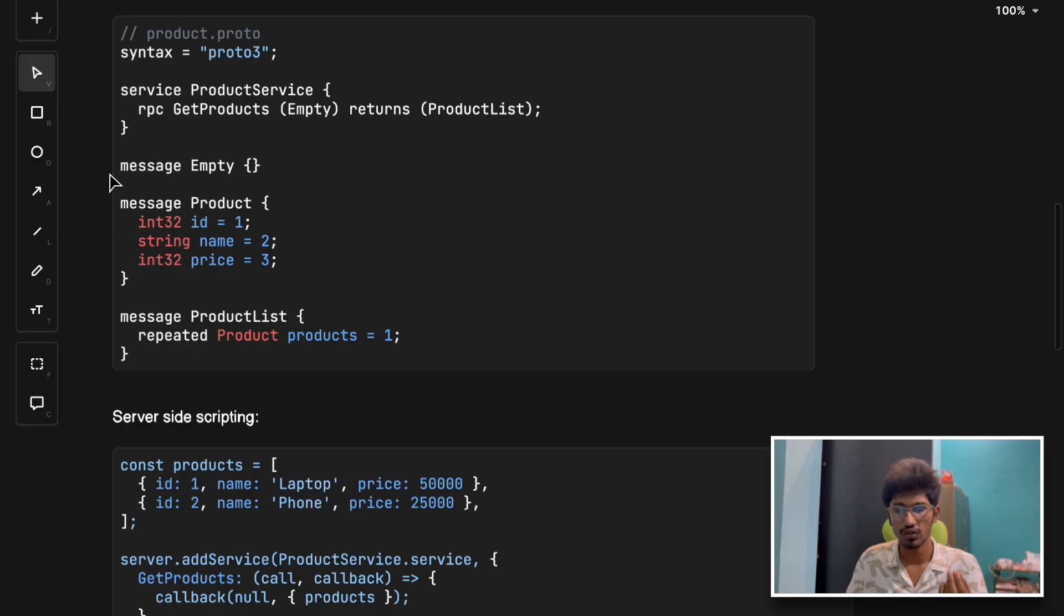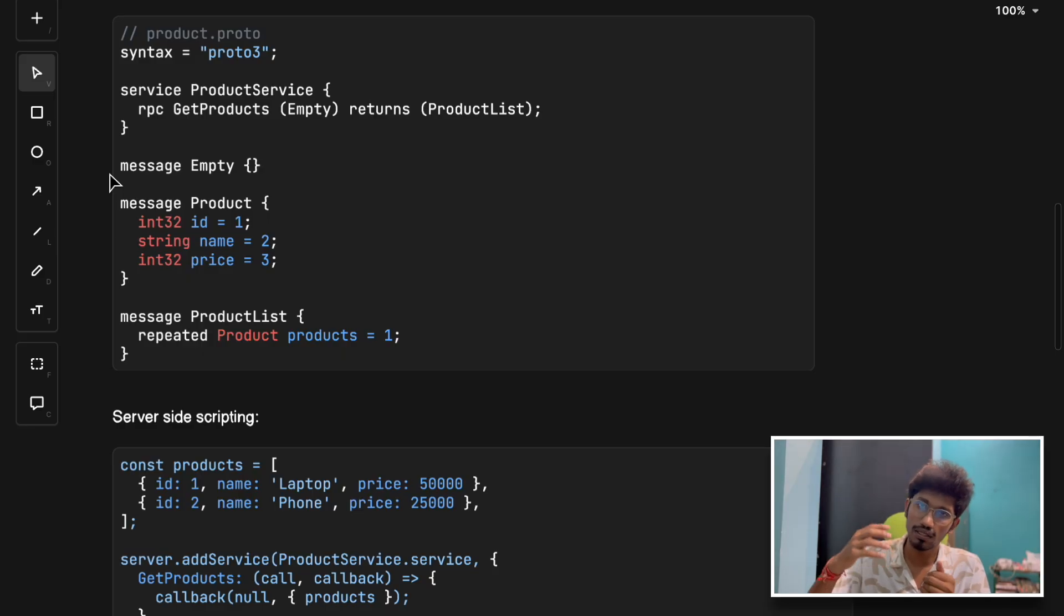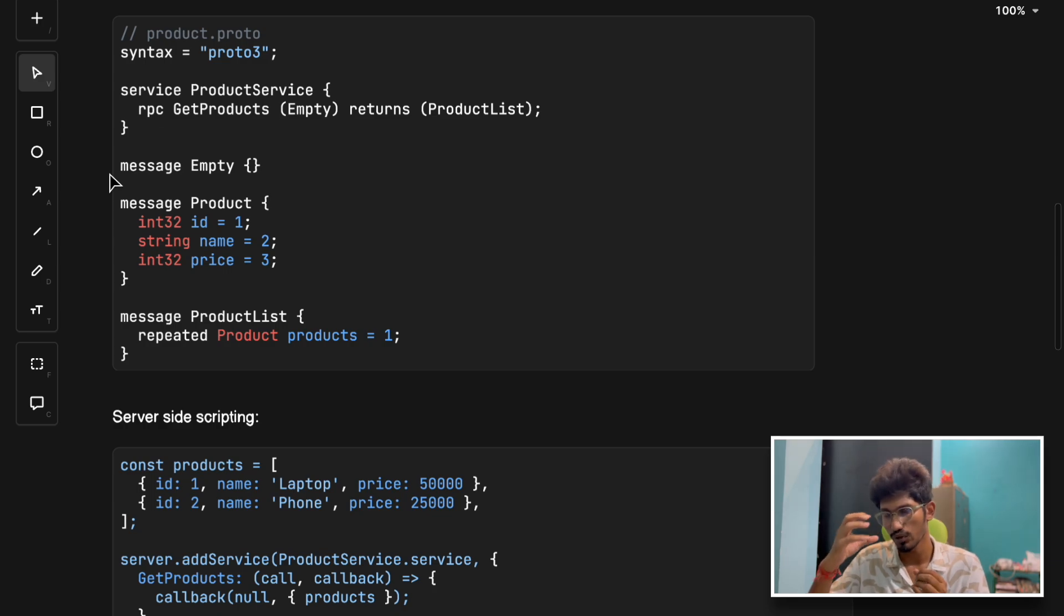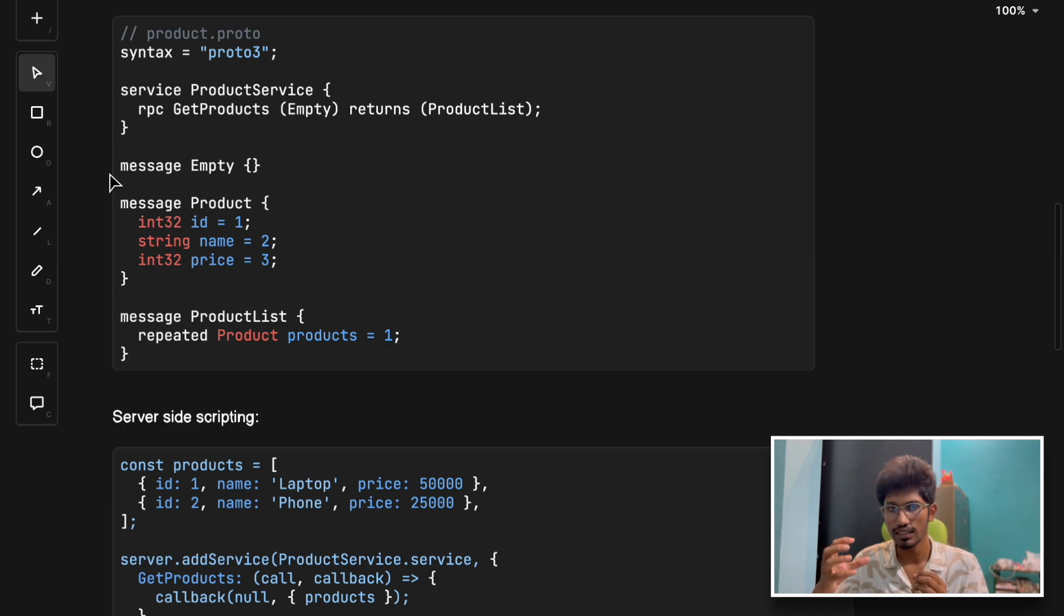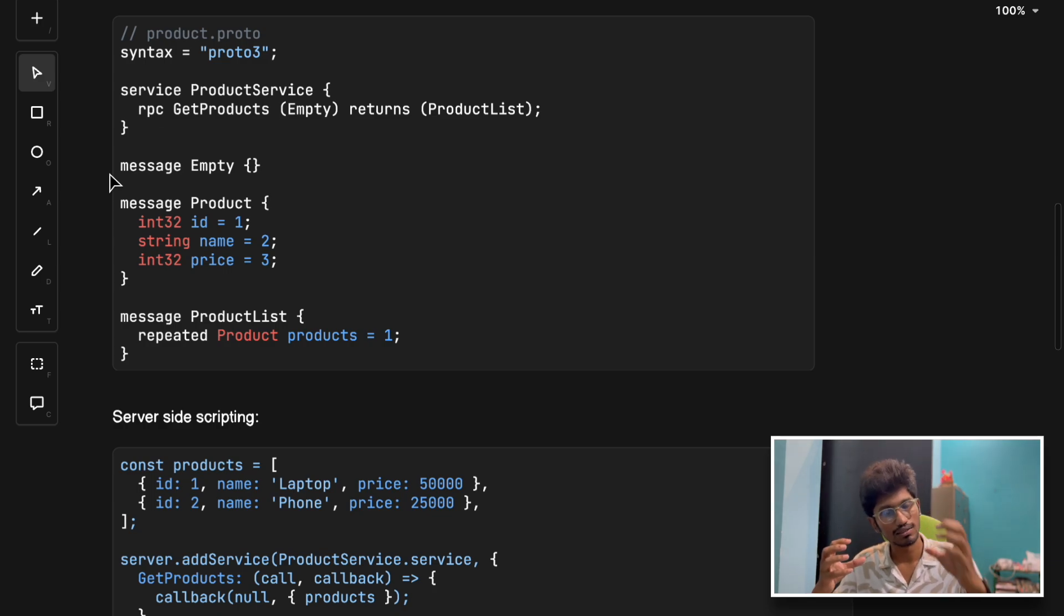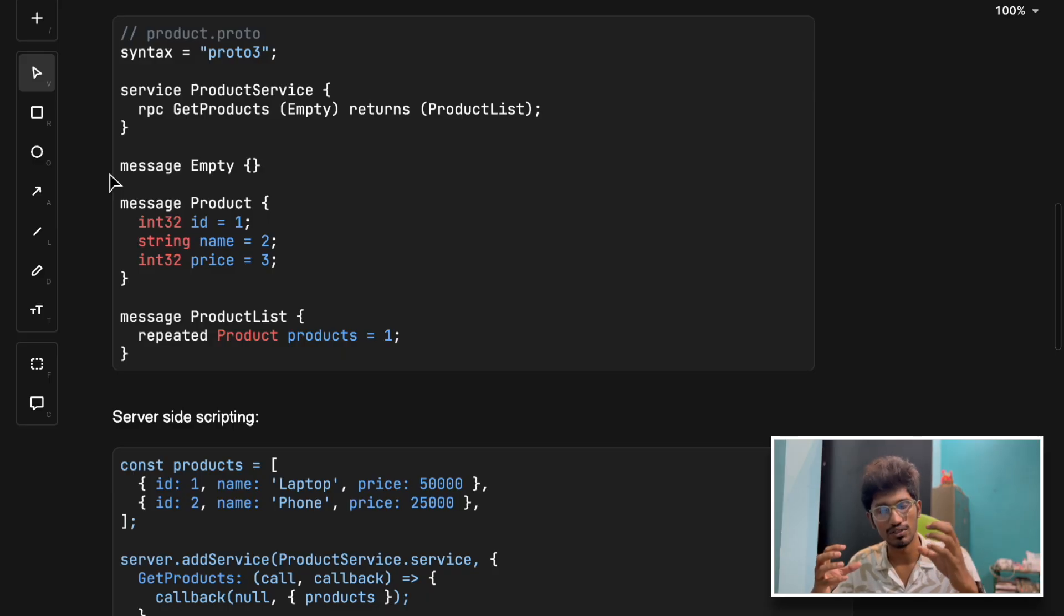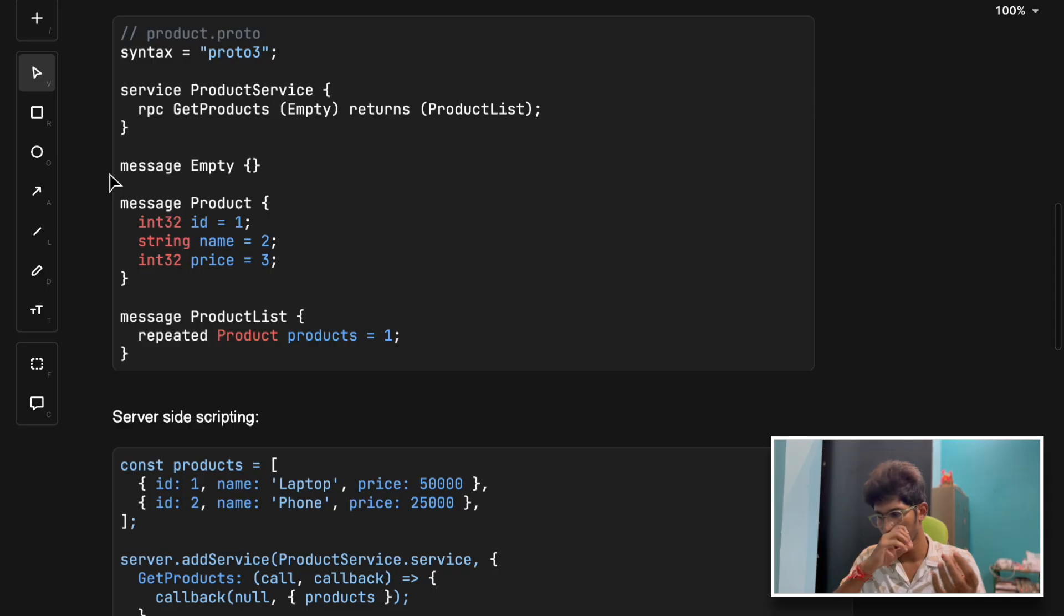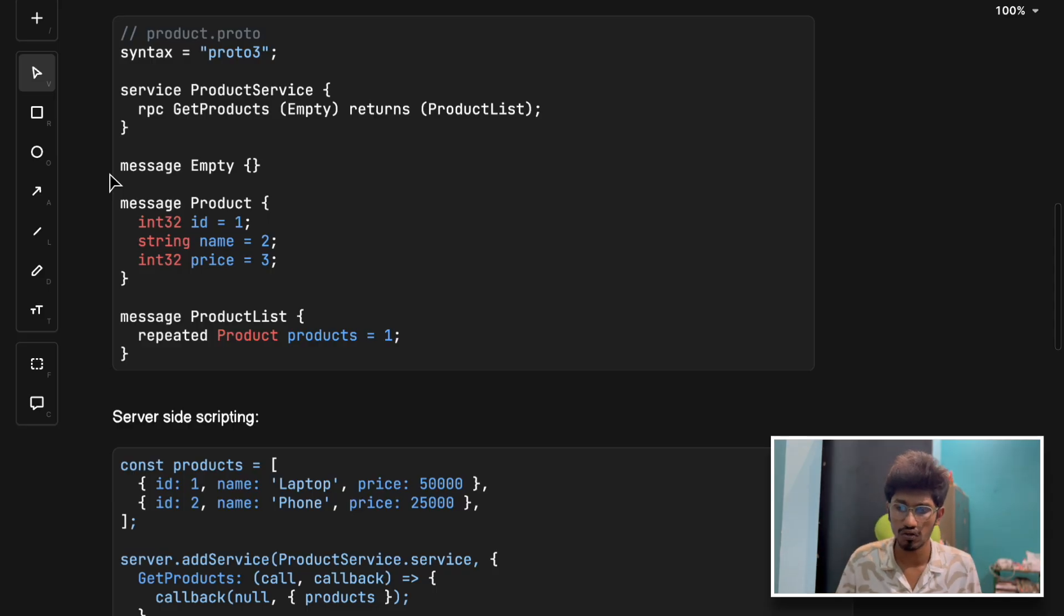It needs schema files and code generation to make communication possible between two microservices. You need to define schema proto files like this and compile it according to the programming language in which a particular microservice is built. So that programming language can utilize that gRPC client. If some microservice is built in Java, you have to compile it using the Java compiler for gRPC. It's a little bit complex but worth it.